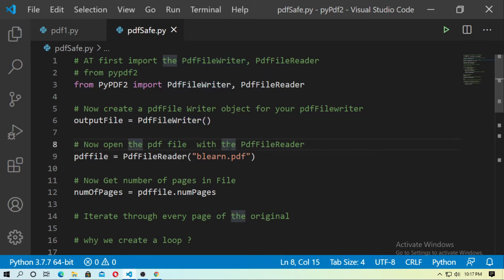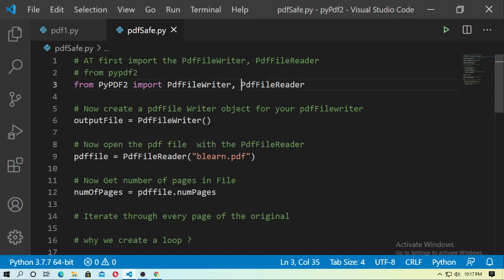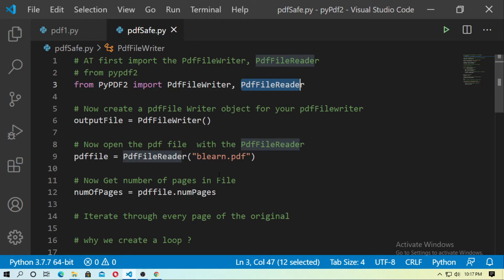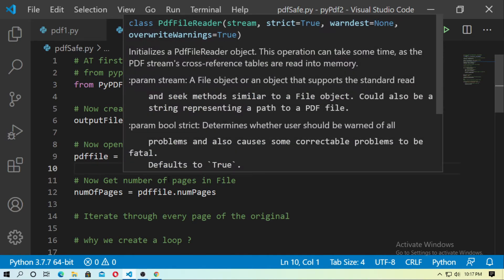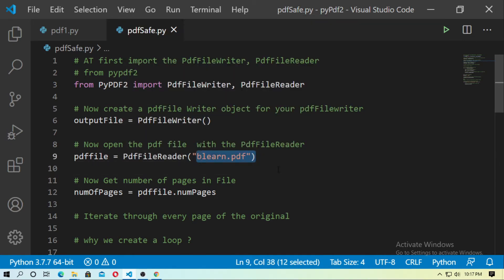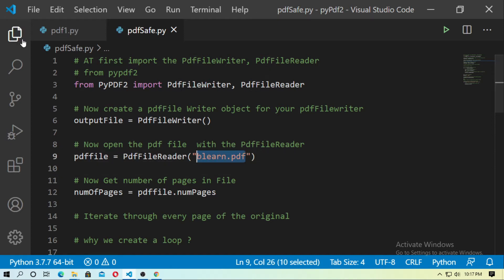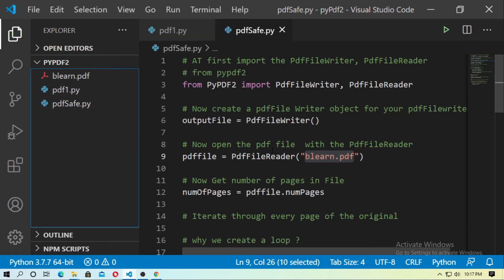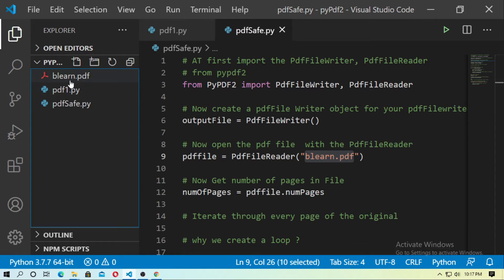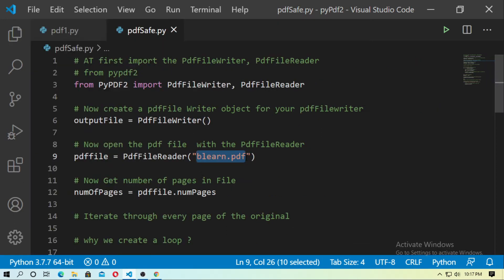Now open the PDF file with PdfFileReader. You already imported PdfFileReader and this function is used to open any PDF file. So: pdf_file = PdfFileReader() and just pass the path of your PDF file — here I type 'blearn.pdf'. Just type the correct path of your PDF file.